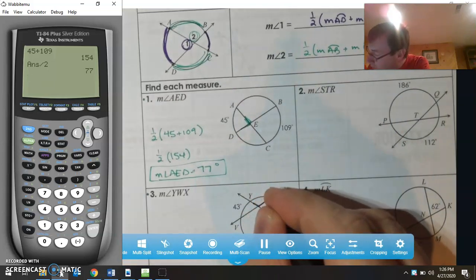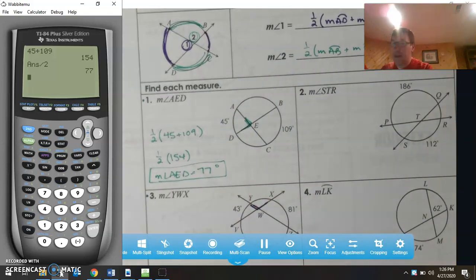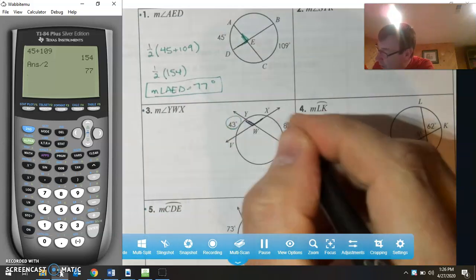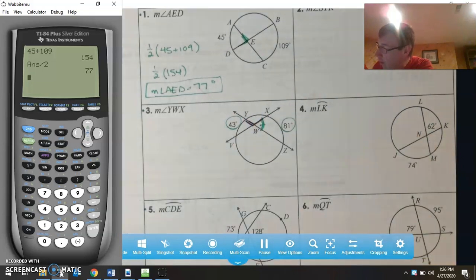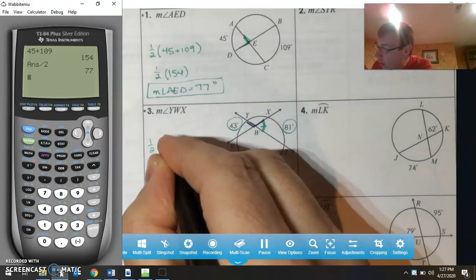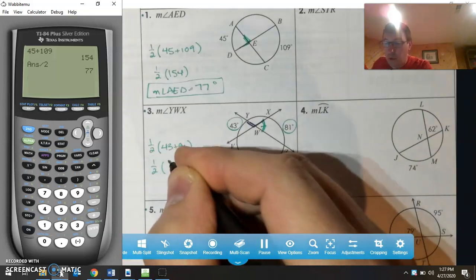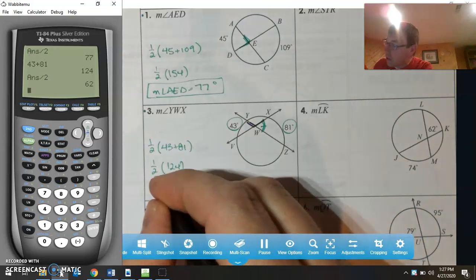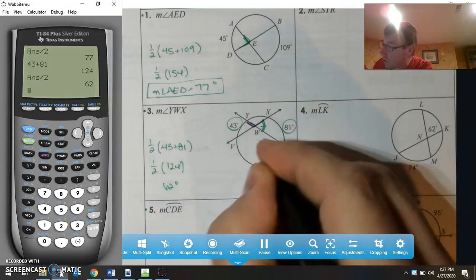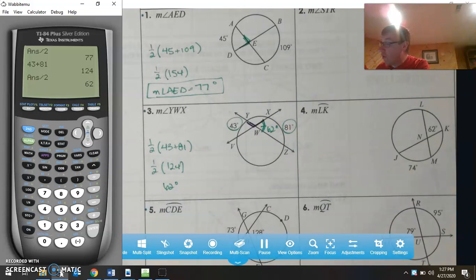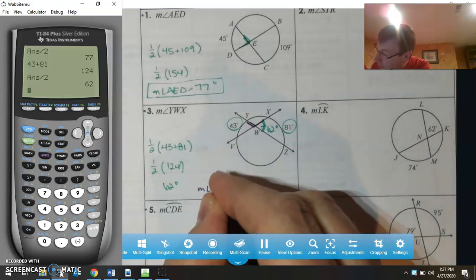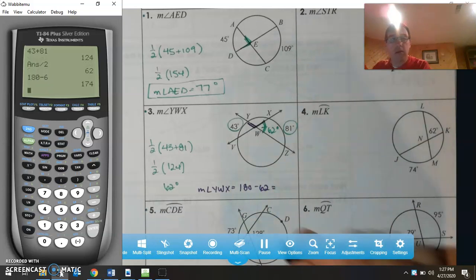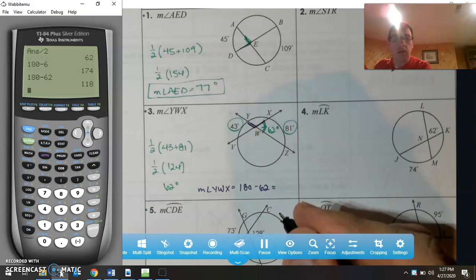Now I'm going to look at angle YWX. I do know that if I use 43 and 81, I can find a related angle. One-half of 43 plus 81: 43 plus 81 is 124, divided by two gives 62 degrees. To find the measure of angle YWX, that would be 180 minus 62, which equals 118 degrees.